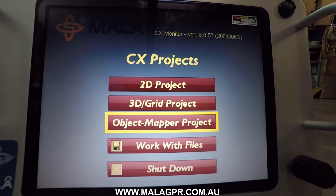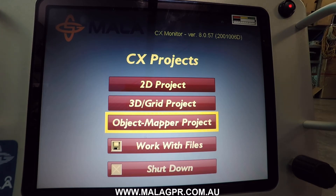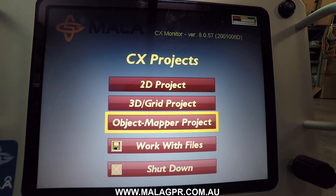In the object mapper projects you have the ability to collect very large scale projects. You could collect 2D lines along a runway or roads to map asphalt, or even large scale concrete mapping projects. This requires you to post-process the data on a desktop PC using the object mapper processing software.